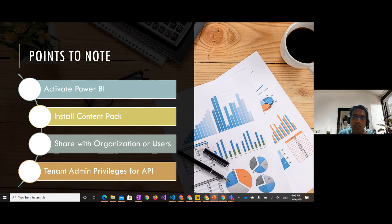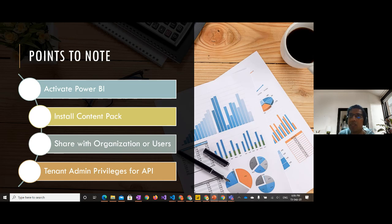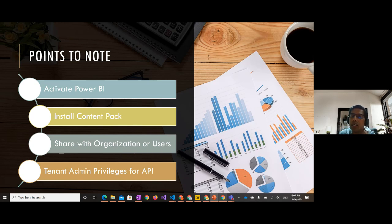Key points for the content pack: First, you need to activate Power BI — you need a Power BI license. Then install the content pack from App Source. Share it with the organization or specific users. You need tenant admin privileges for the API — the person installing or configuring the content pack needs access to grant tenant-level permissions. If that person doesn't have admin access, the content cannot be read.